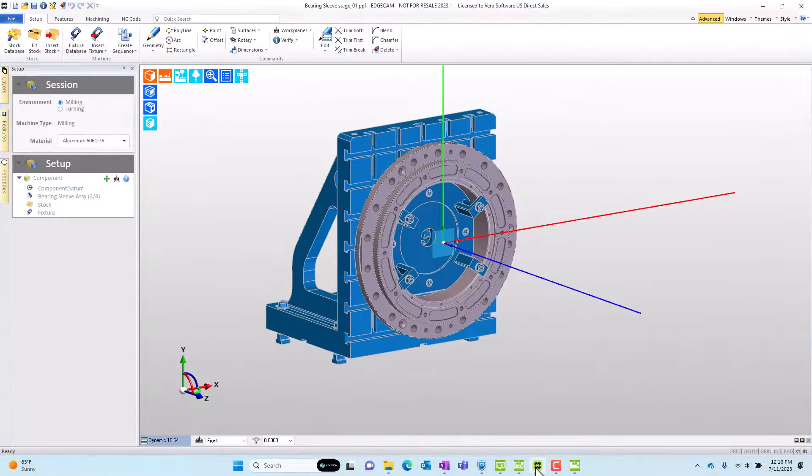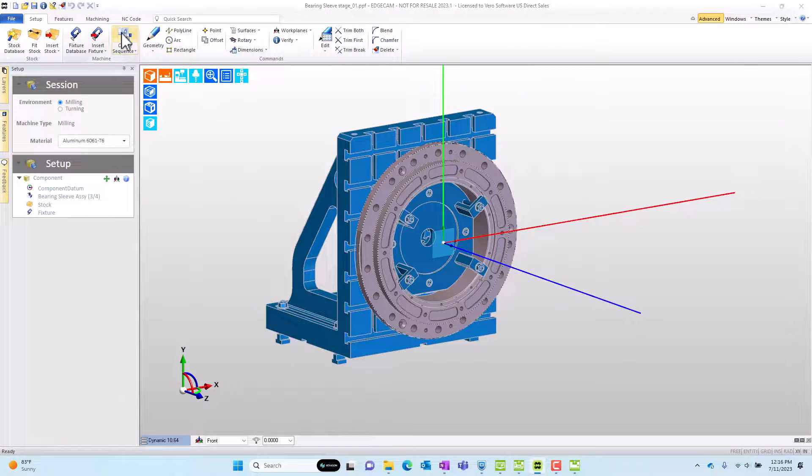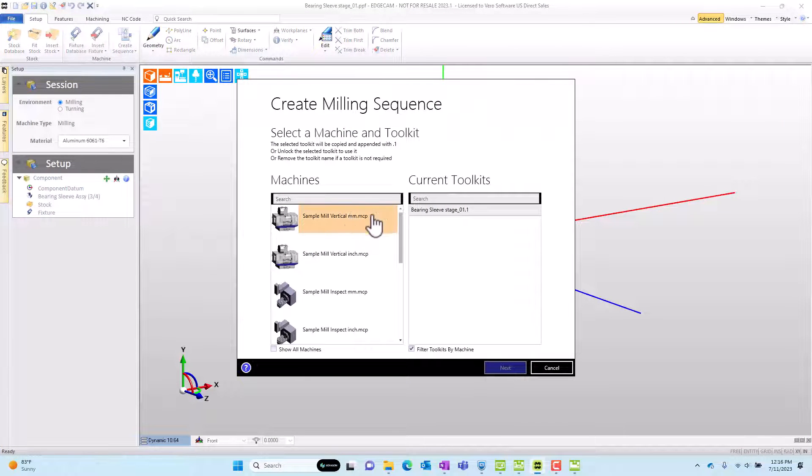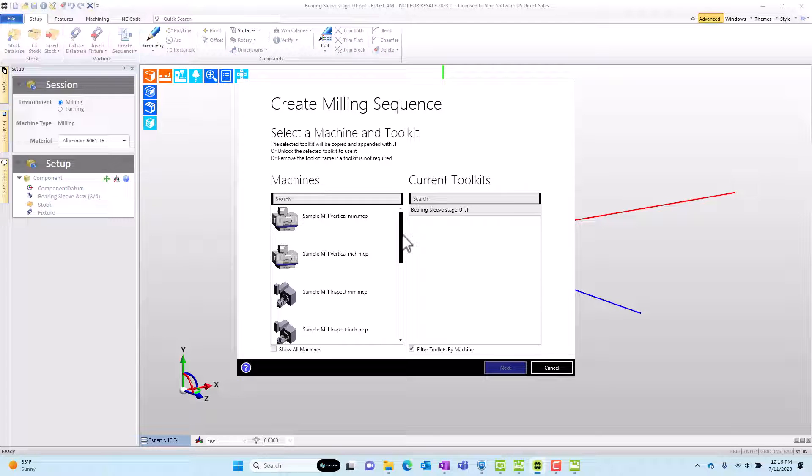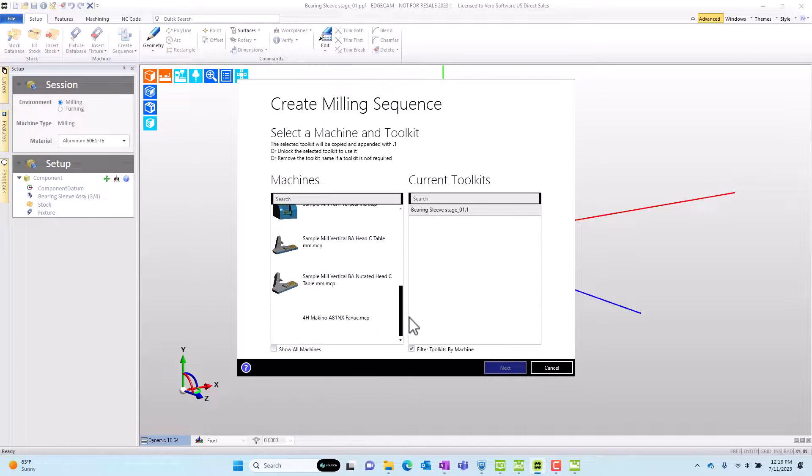So to test this out if we jump back to our CAM session and we create a new sequence, we now see our new machine in the list.